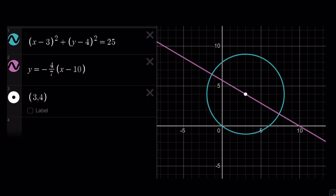Here's the graph. It represents a circle centered at 3 comma 4 with a radius of 5. It goes through the origin because of the 3-4-5 Pythagorean triple — the horizontal leg is 3, the vertical leg is 4, and the radius is 5.